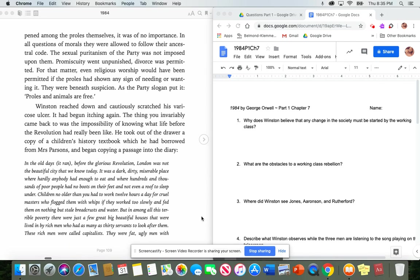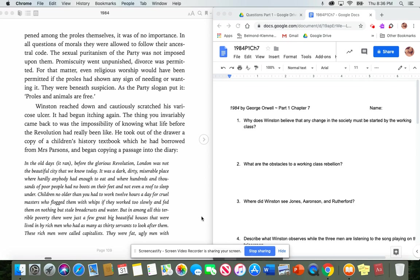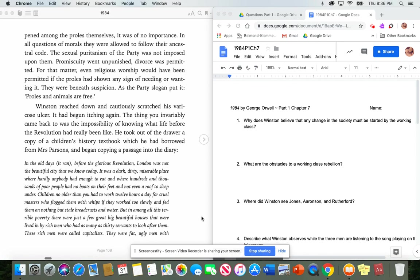Winston reached down and cautiously scratched his varicose ulcer. It had begun itching again. The thing you invariably came back to was the impossibility of knowing what life before the revolution had really been like. He took out of the drawer a copy of the children's history book, which he had borrowed from Mrs. Parsons, and began copying a passage into the diary. In the old days, before the glorious revolution, London was not the beautiful city that we know today. It was a dark, dirty, miserable place, where hardly anybody had enough to eat, and where hundreds and thousands of poor people had no boots on their feet and not even a roof to sleep under. Children no older than you had to work twelve hours a day for cruel masters who flogged them with whips, if they worked too slowly, and fed them on nothing but stale bread crusts and water. But in among all this terrible poverty,